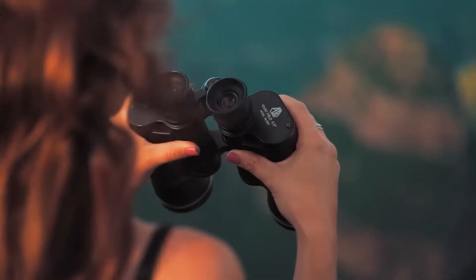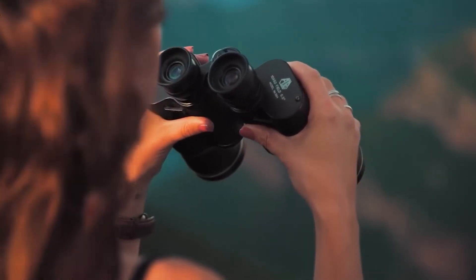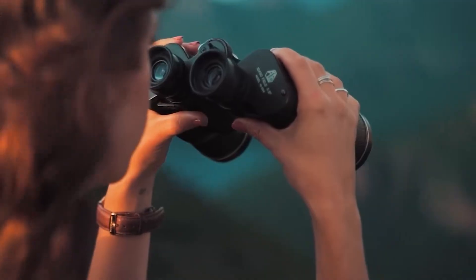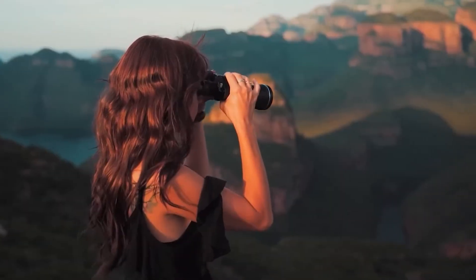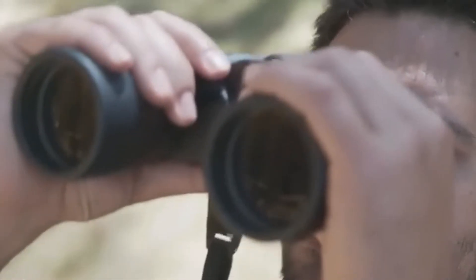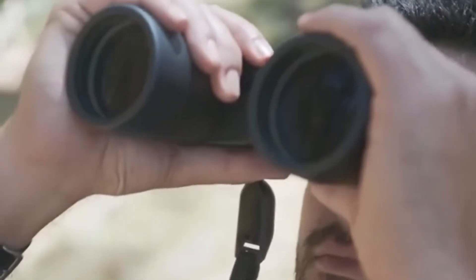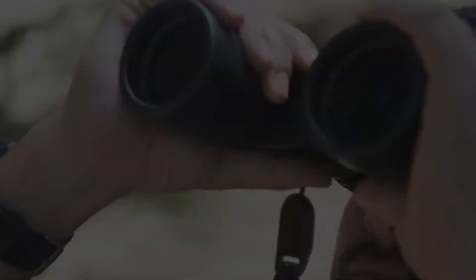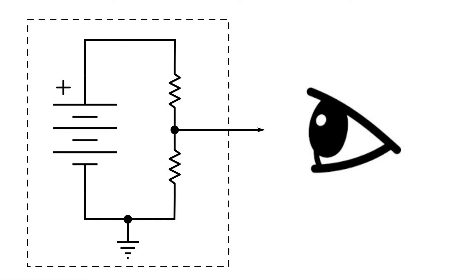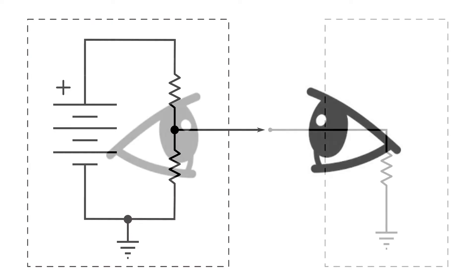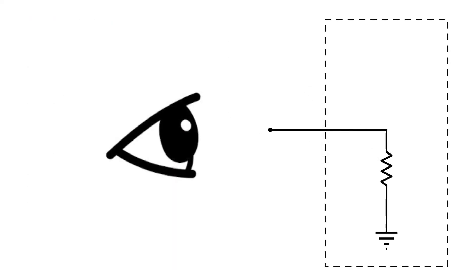The impedance seen looking into the base of the transistor is x ohms or the impedance looking into the output is y ohms. This is just a convenient way to describe the perspective that you're taking while analyzing the circuit. Allow me to explain.